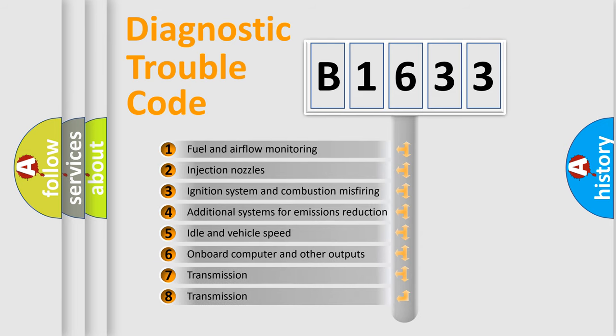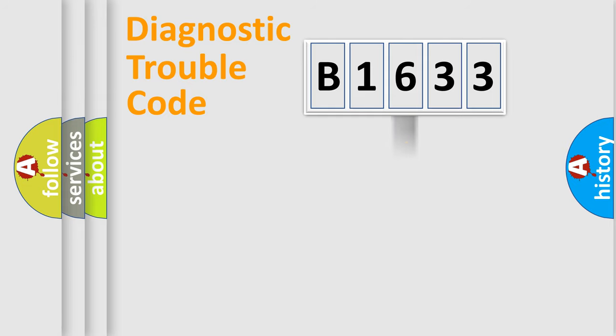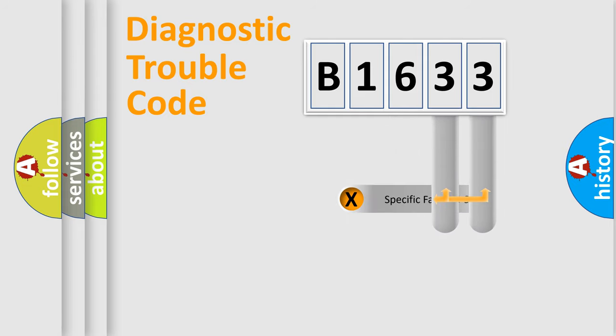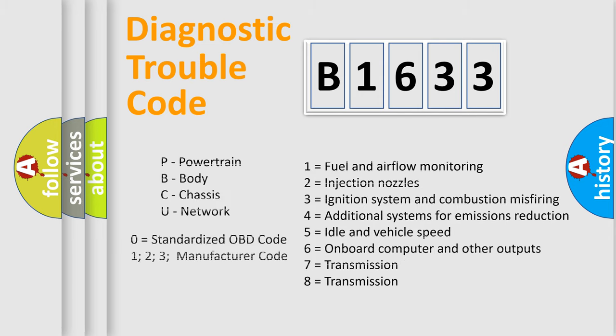The third character specifies a subset of errors. The distribution shown is valid only for the standardized DTC code. Only the last two characters define the specific fault of the group. Let's not forget that such a division is valid only if the second character code is expressed by the number zero.